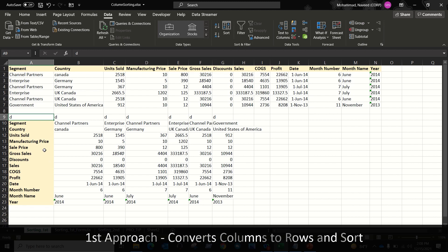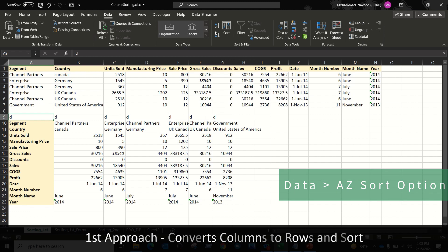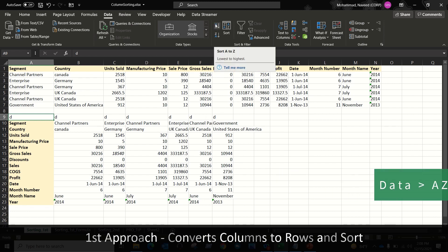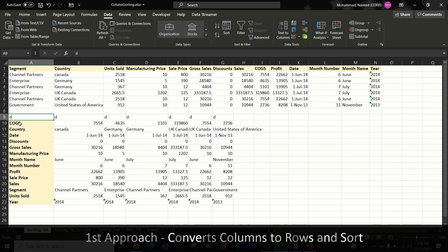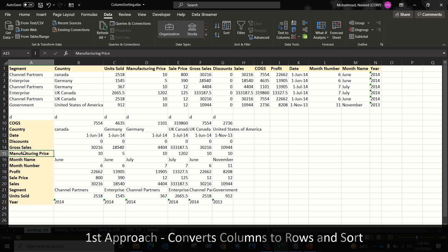Now keep your cursor in the first column and navigate to the Data menu. Select the ascending sort option — if you want to sort by descending, you can choose that option instead. In this case, I am sorting in ascending order. Let's click A to Z. Once clicked, it will sort the data based on the first column in ascending order — the data is now sorted in ascending order based on the first column.